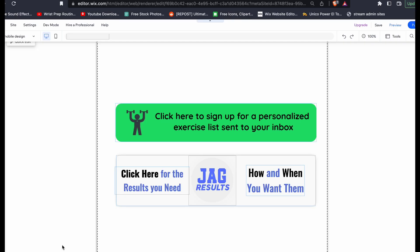Hi, I'm Jake from JAG Results. Today we're going to learn how to make a custom Wix.com button with more than one line of text.